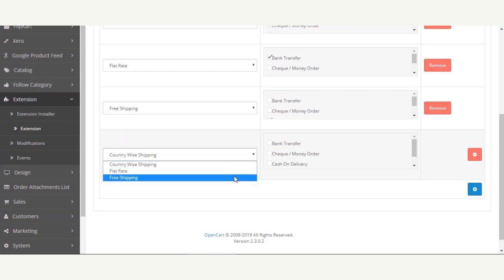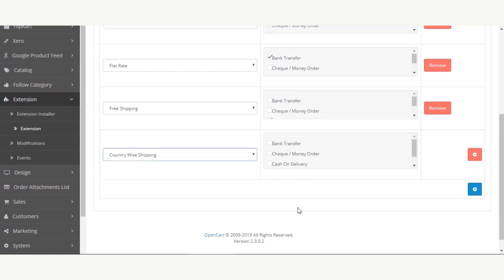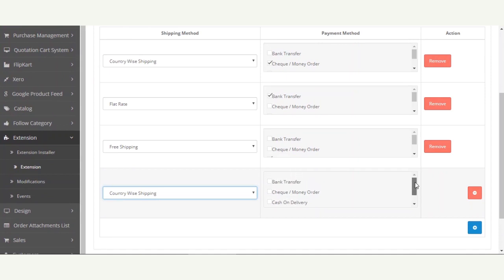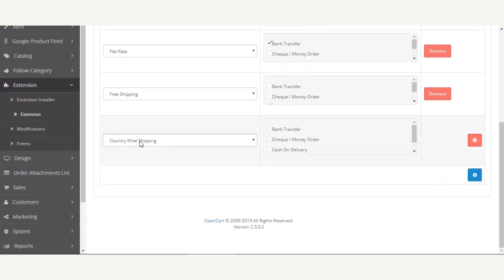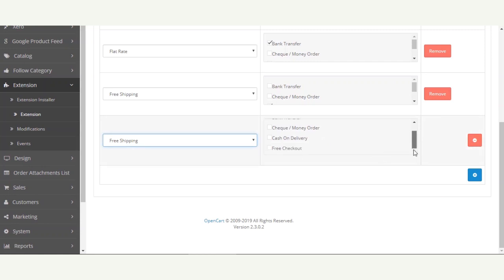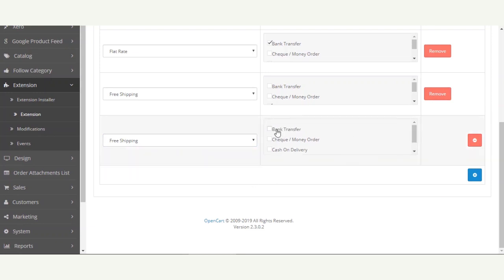All of the shipping methods available within your OpenCart web store will be listed under the shipping method dropdown. Similarly, all of the enabled payment methods in your store will be listed under the payment method column. For example, if a customer selects Free Shipping at checkout, then whichever payment methods the admin has assigned to that shipping method will be visible to the customer for placing the order.